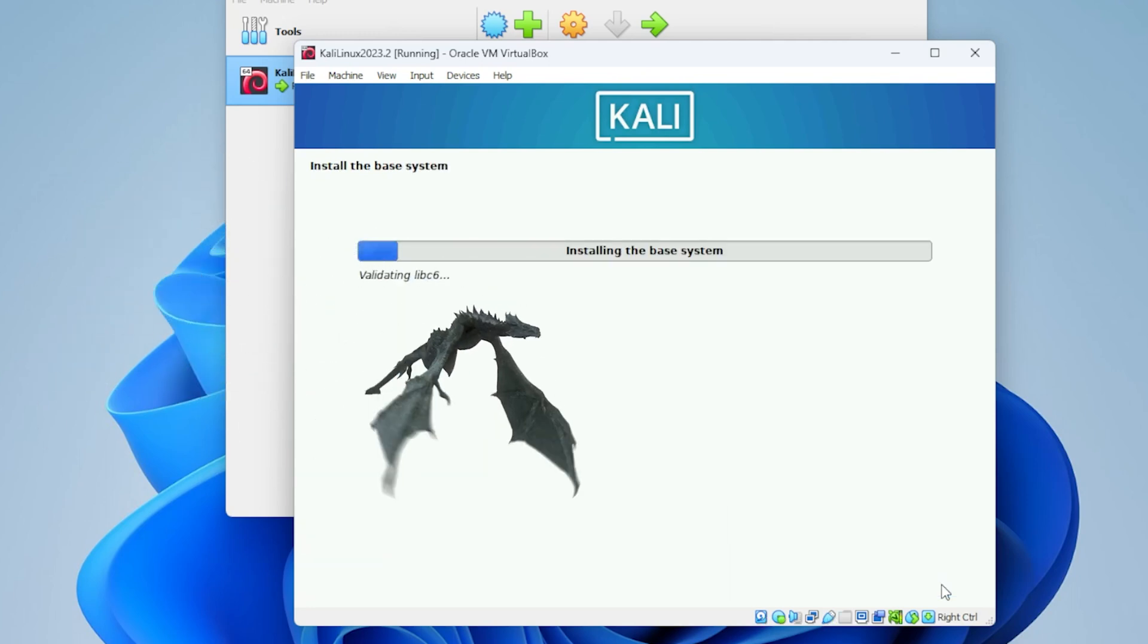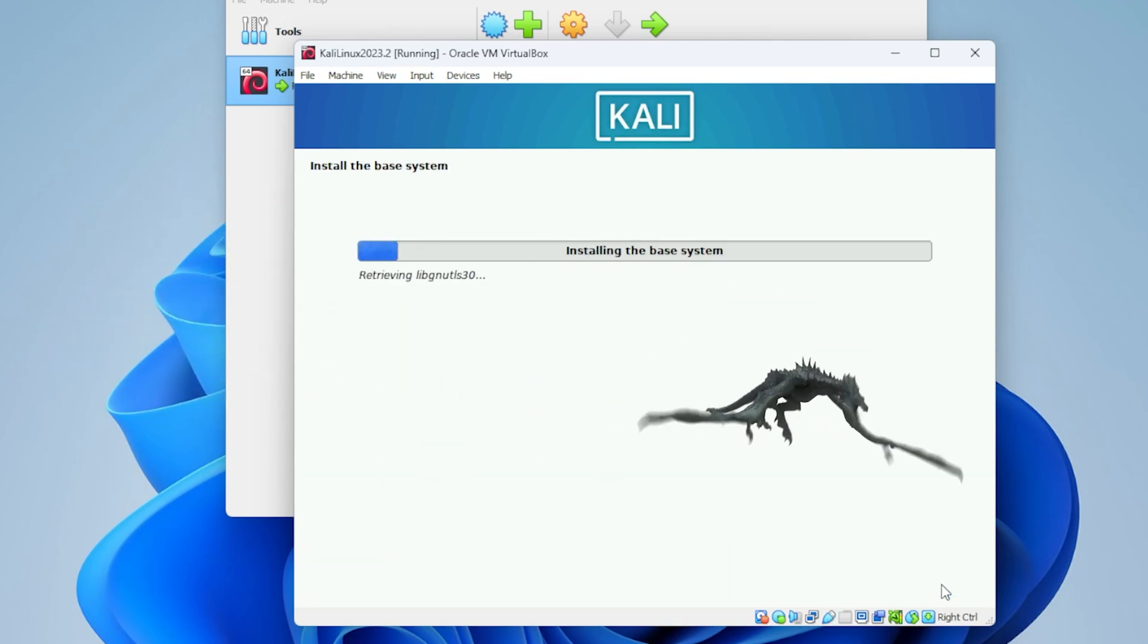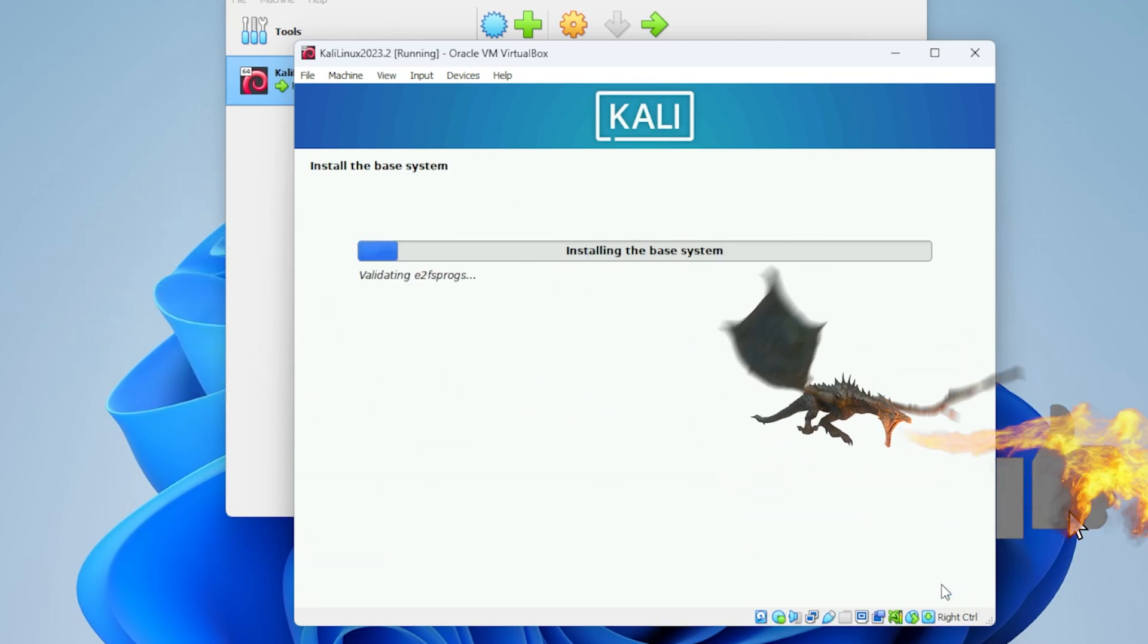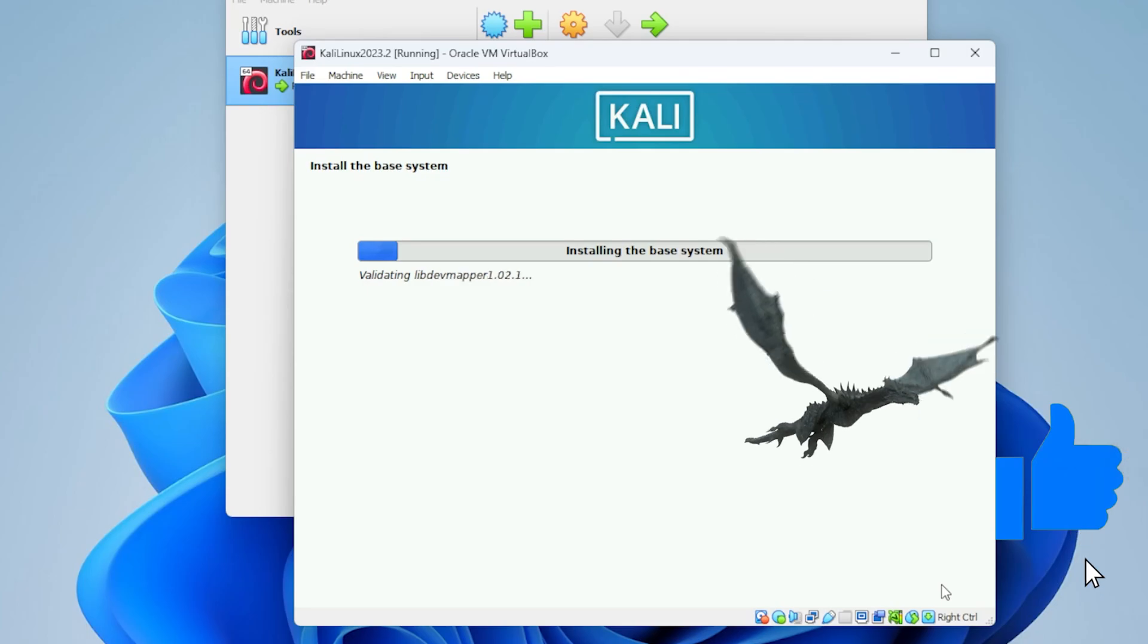And it's going to install the operating system. This step might take a couple minutes. I'll jump over to the next step.